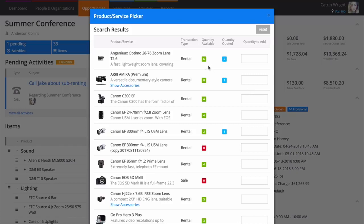Your results show you real-time availability for your gear, so you can see exactly how many are available and quoted for during the rental period of your quotation.